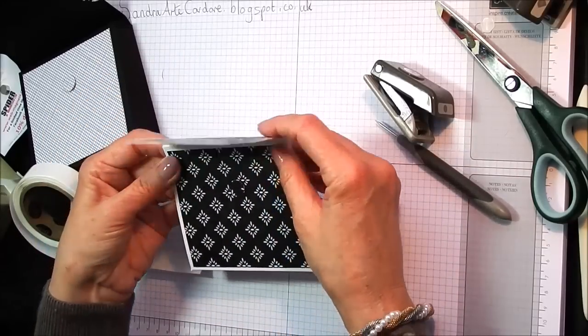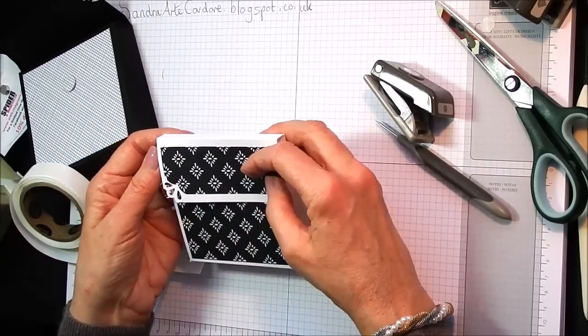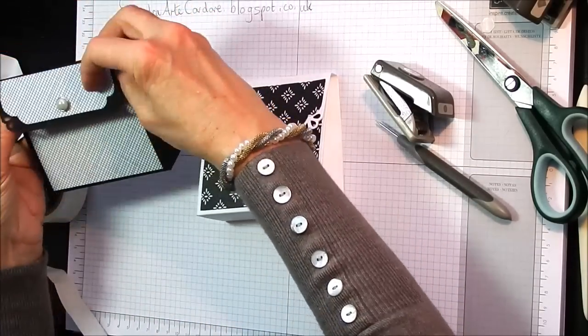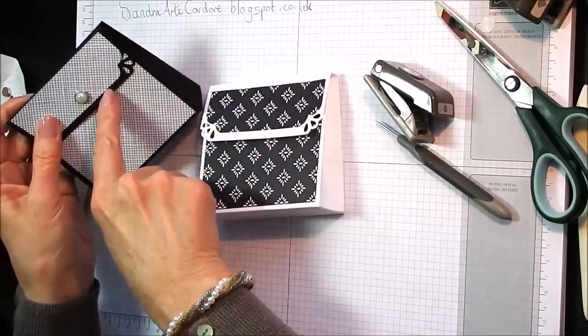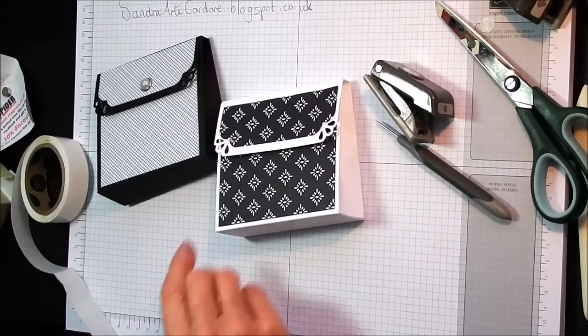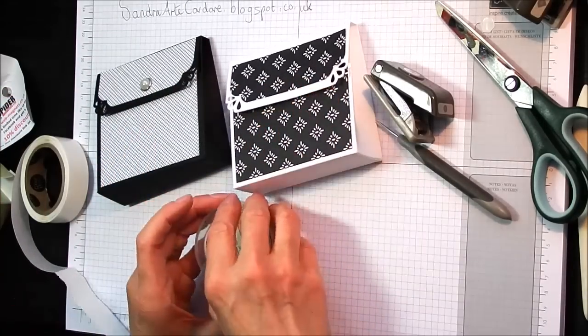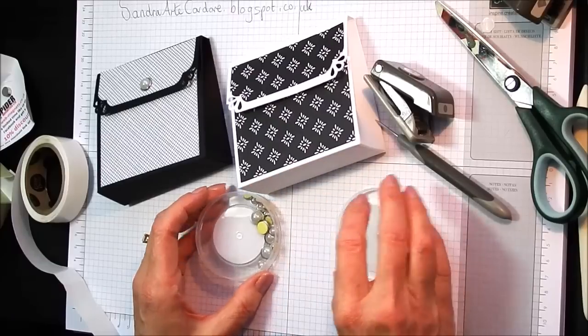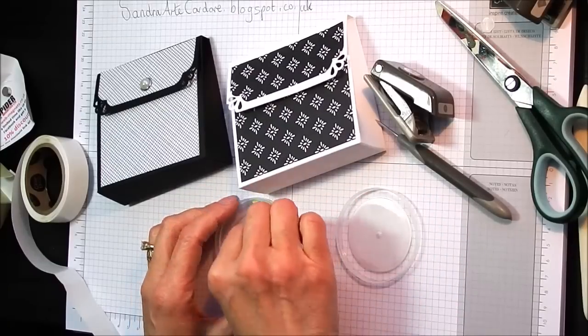And then that folds together down on itself. So now all we need to do is that cute little embellishment that I have used there, which I think just finishes that off perfectly.